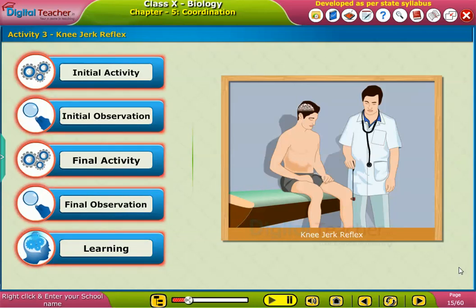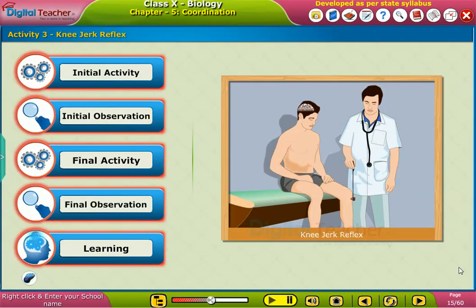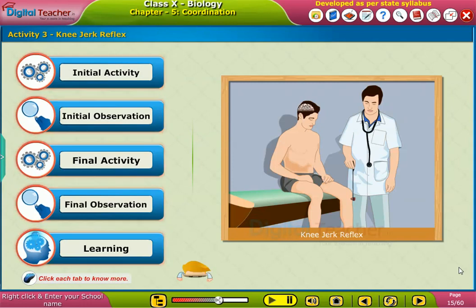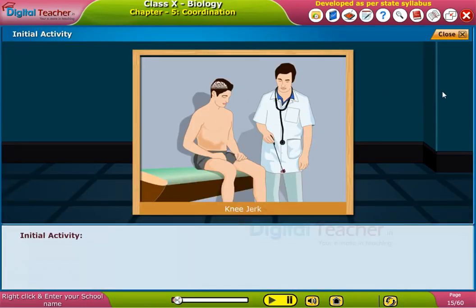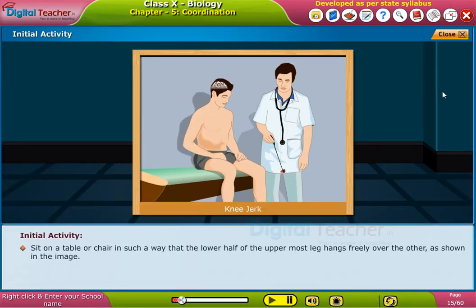Let us perform an activity on knee jerk reflexes. Sit on a table or chair in such a way that the lower half of the uppermost leg hangs freely over the other, as shown in the image.